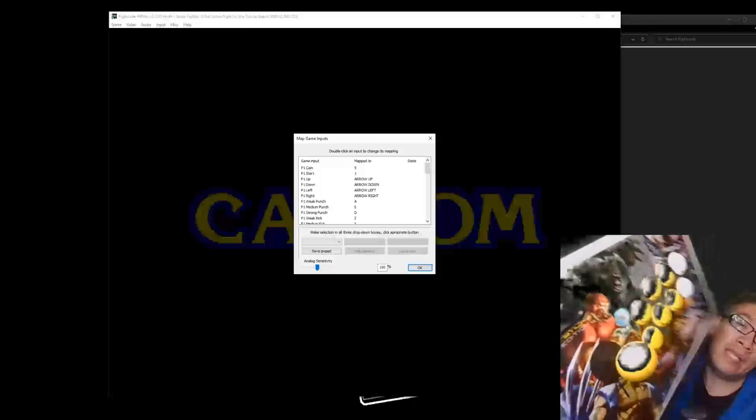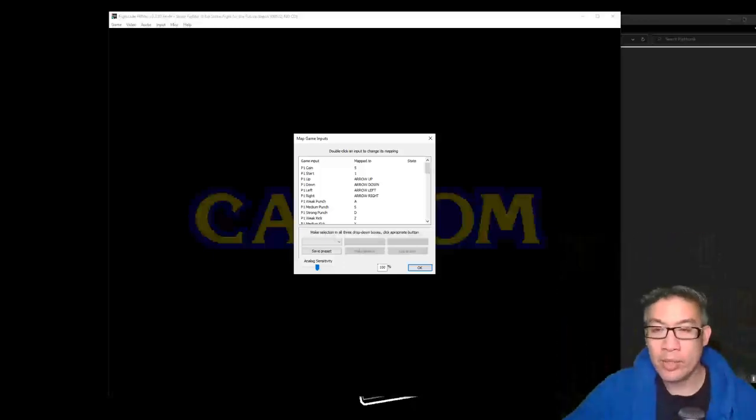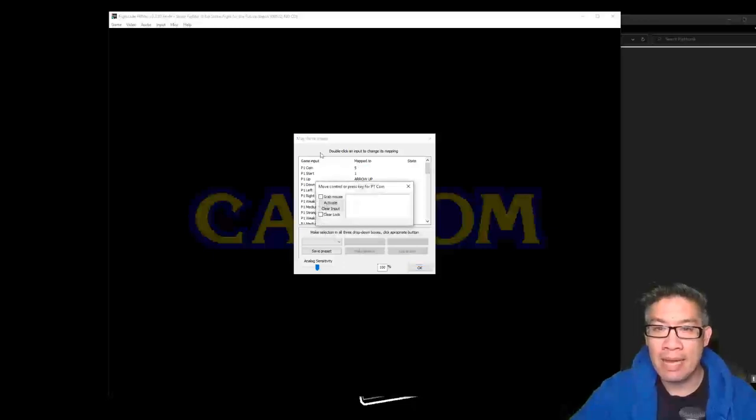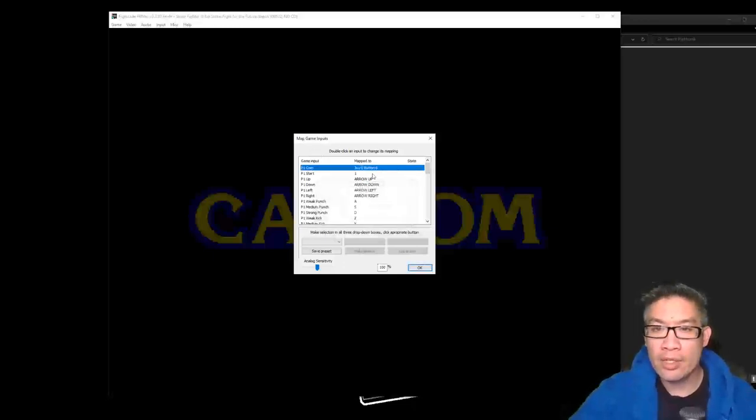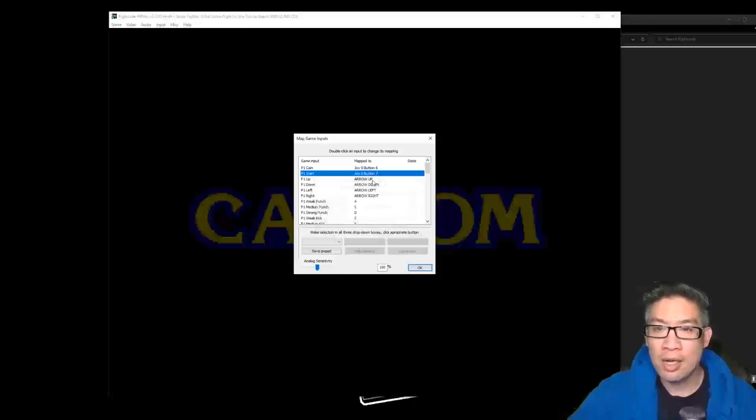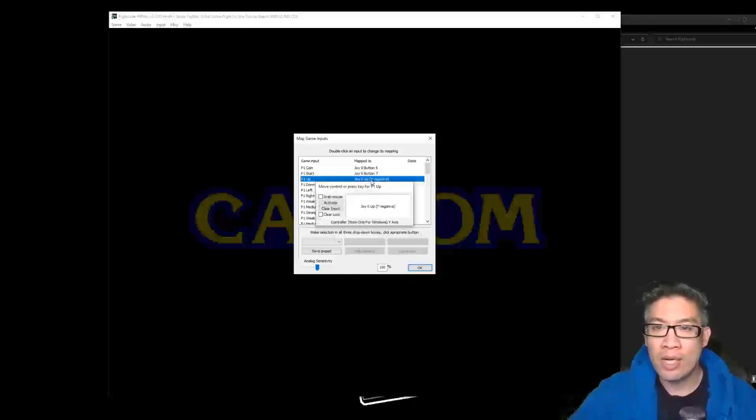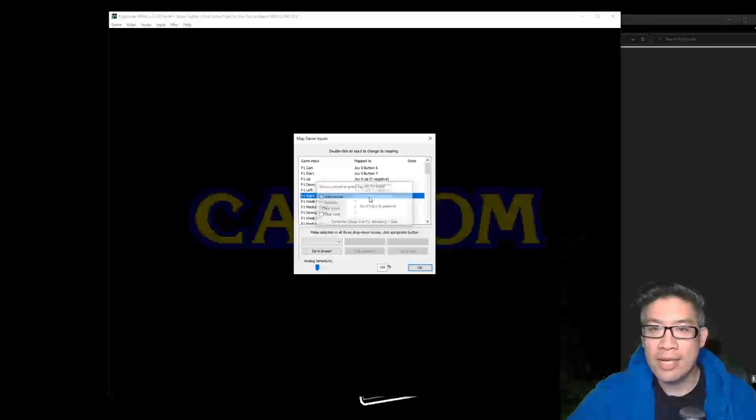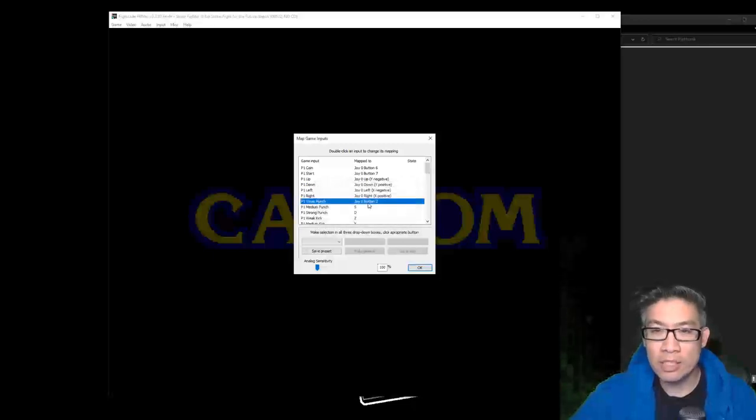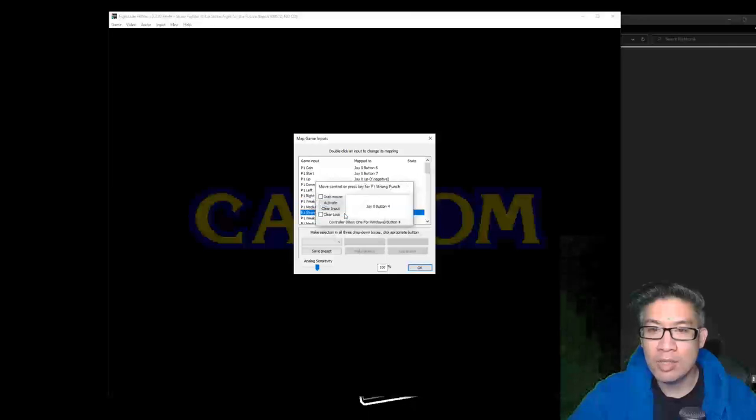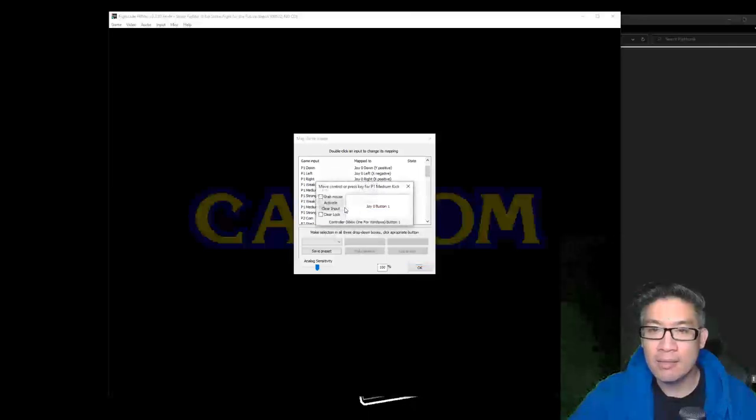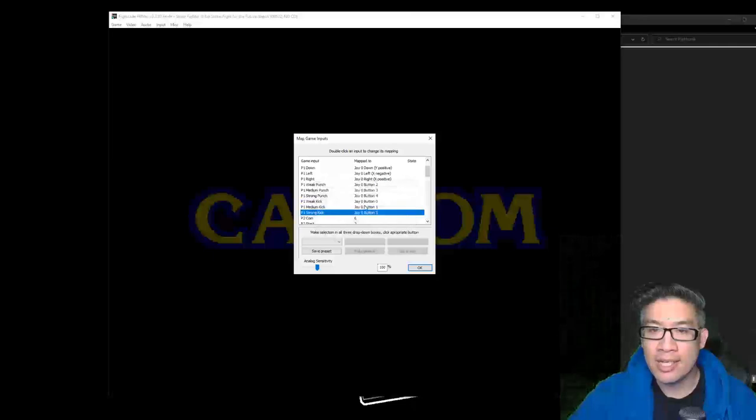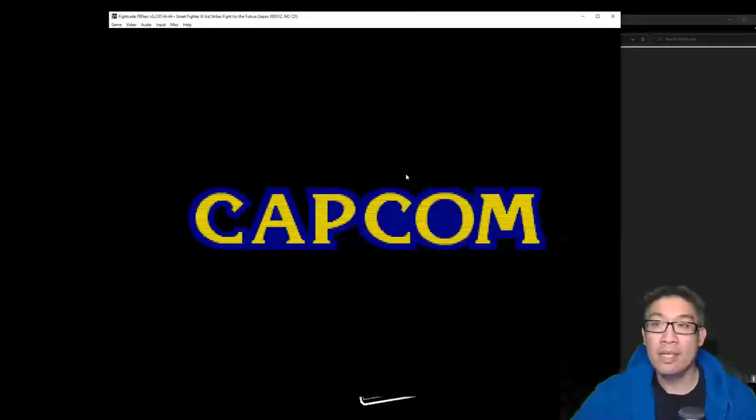So let's just go ahead and do that. We're going to map our coin, our start button here, player one up, down, left, right, and then weak punch, medium punch, strong punch, weak kick, medium kick, strong kick. That's it, and then we can actually play our game.